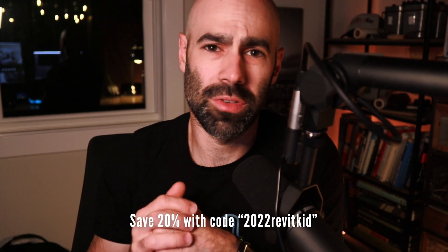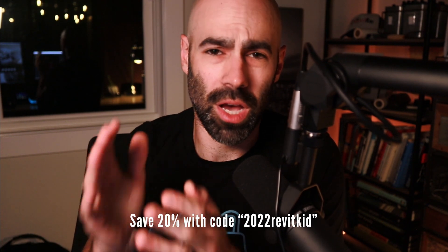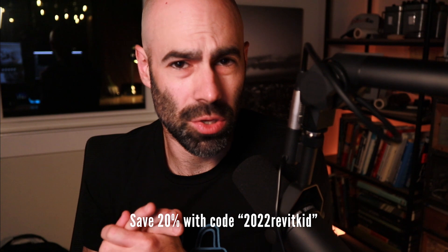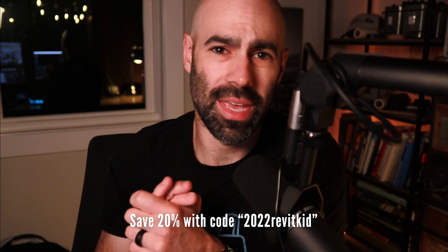He's offering 20% off of his cabinets, doors, windows—you name it—fully parametric awesome families for you to use just by using offer code 2022 Revit kid. Check out this little video, head on over to Revit family.biz, and then we'll jump right into our tutorial.